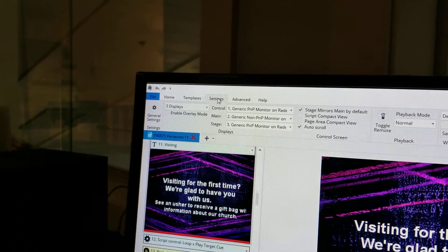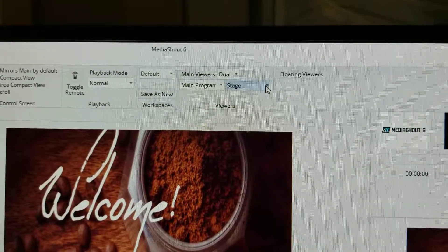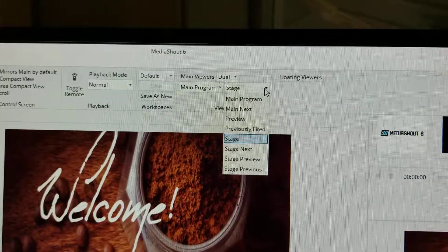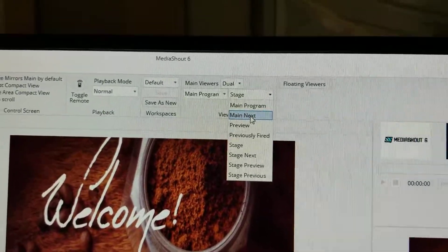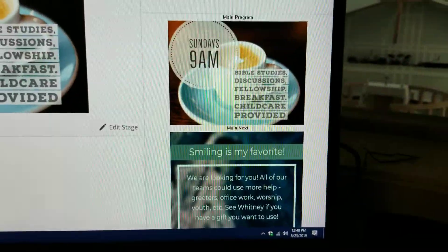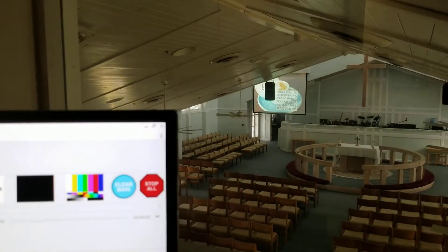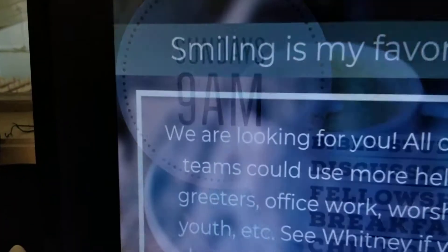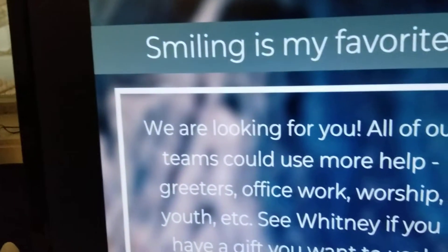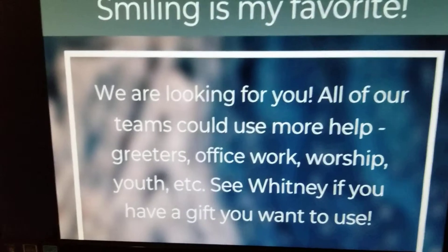to Settings, then to the Viewers, click on the Stage, click Main Next — boom, there it is. And then the main is still what it's supposed to be, and that's what's projecting on the screen right now.